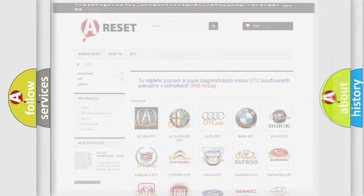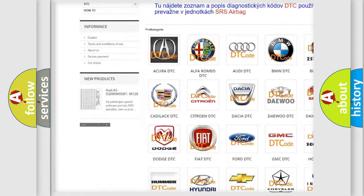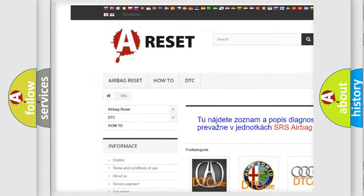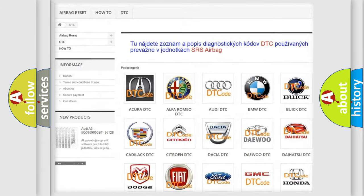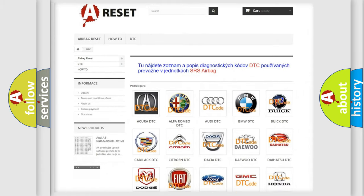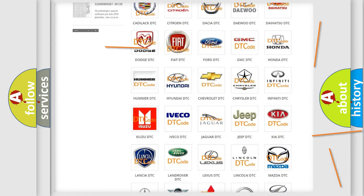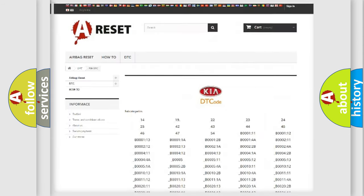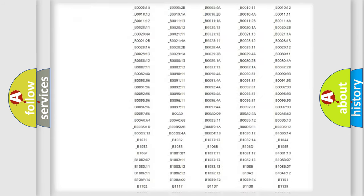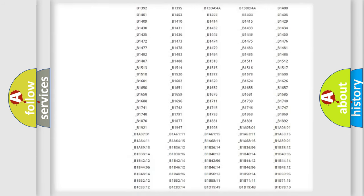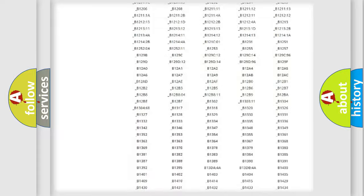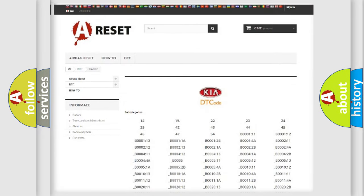Our website airbagreset.sk produces useful videos for you. You do not have to go through the OBD2 protocol anymore to know how to troubleshoot any car breakdown. You will find all the diagnostic codes that can be diagnosed in KIA vehicles.